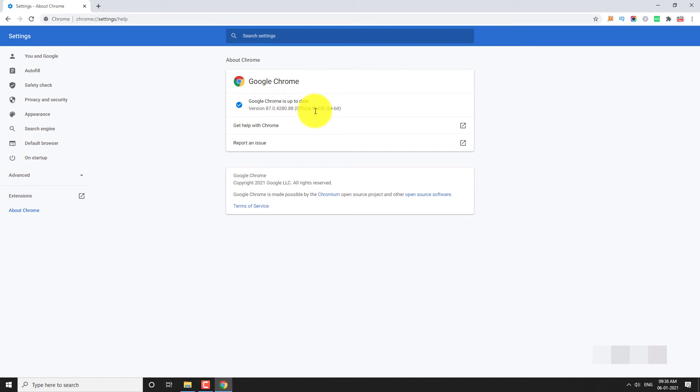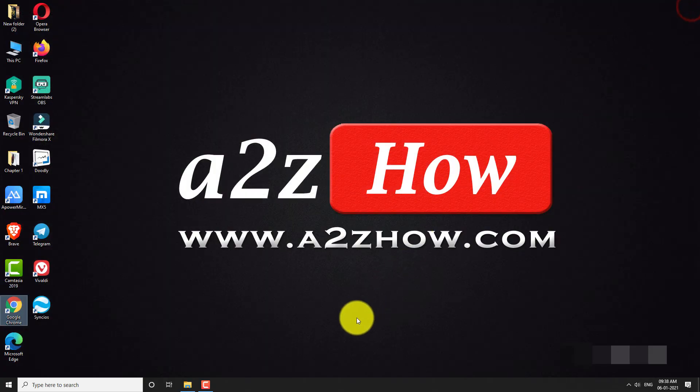This is how you can check for updates in Google Chrome. Thank you for watching.